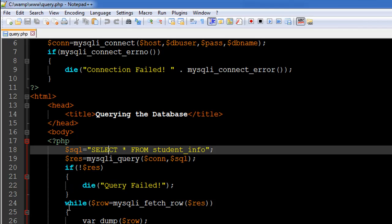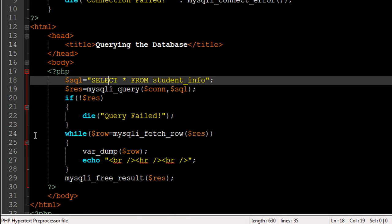then we move to the while statement on line 24. This while statement uses another function called mysqli_fetch_row. I understand that learning all these functions and their respective applications can be a little tricky in the beginning, but I'd suggest just writing them down on a piece of paper — if you use them frequently you'll soon understand which function is used for what.